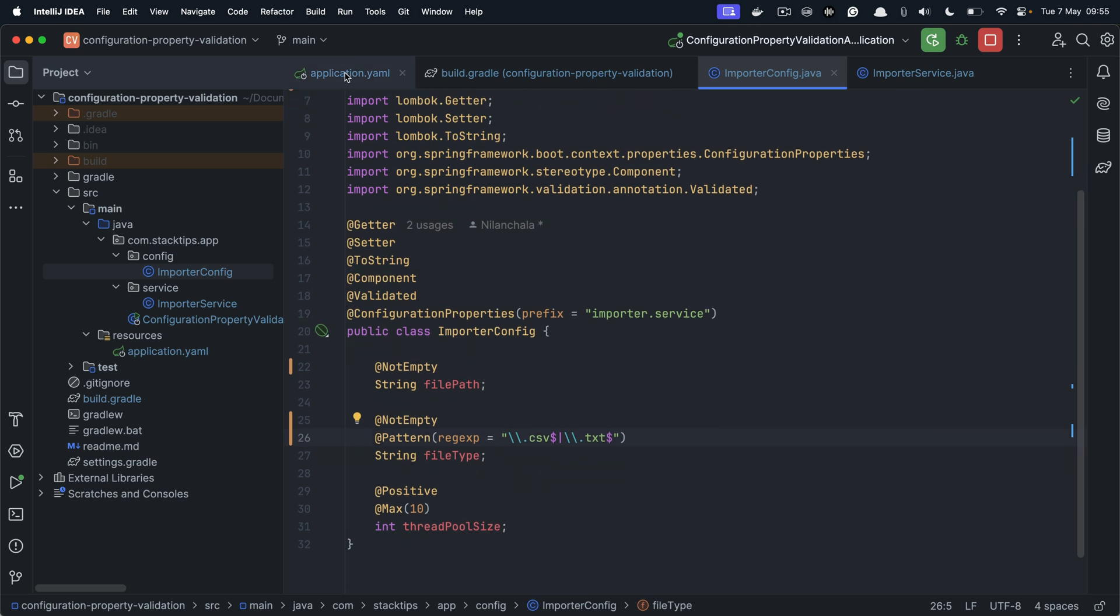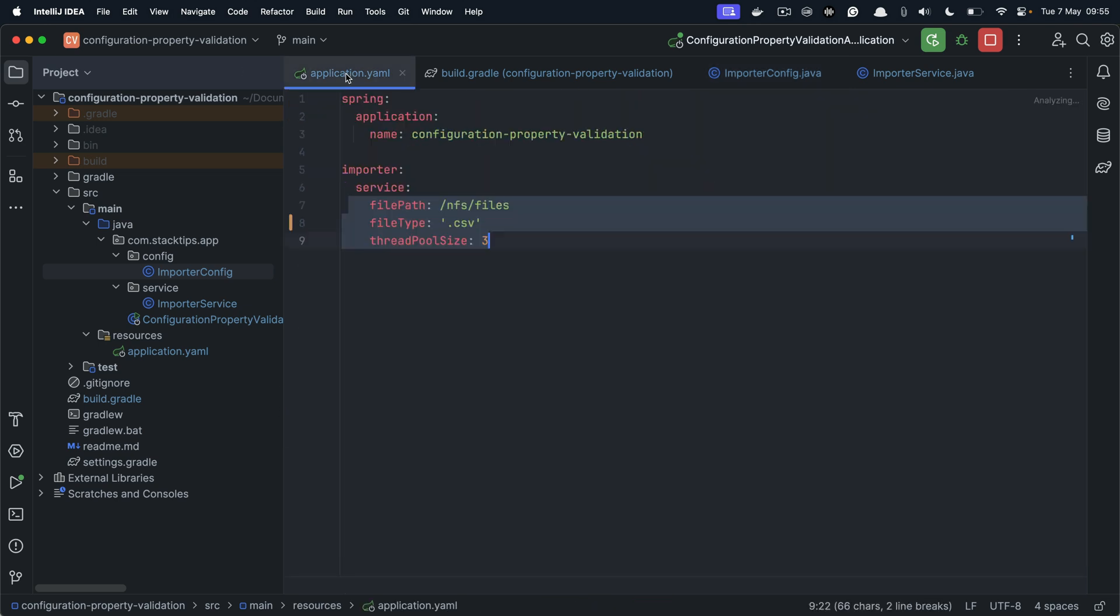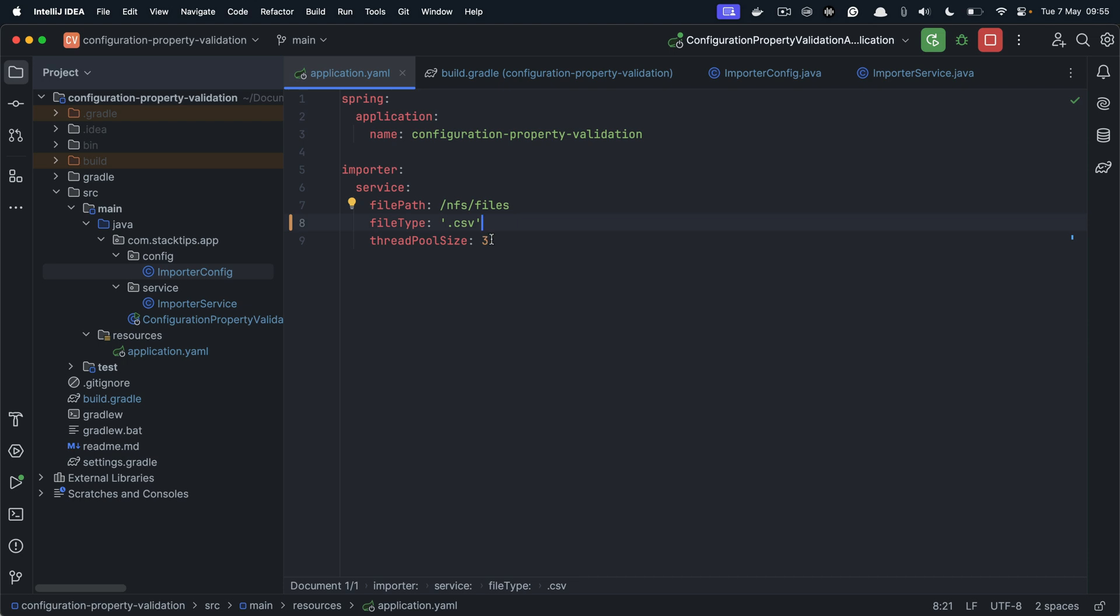Now let's go back to our application properties. So right now we have defined a file path. And for the file type, we have defined .csv. And thread pool size, we have defined 3.